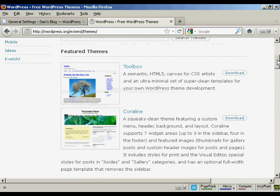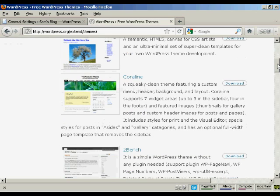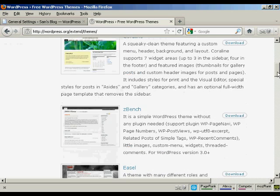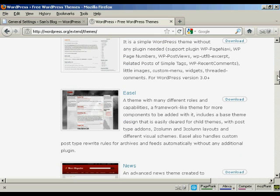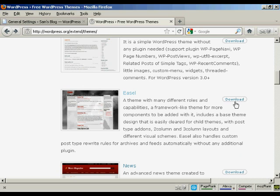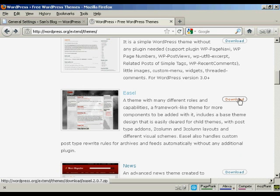I'm going to download one of the featured themes. The one I'm going to download is this one, Easel. Come over here to the Download button and click on Download.